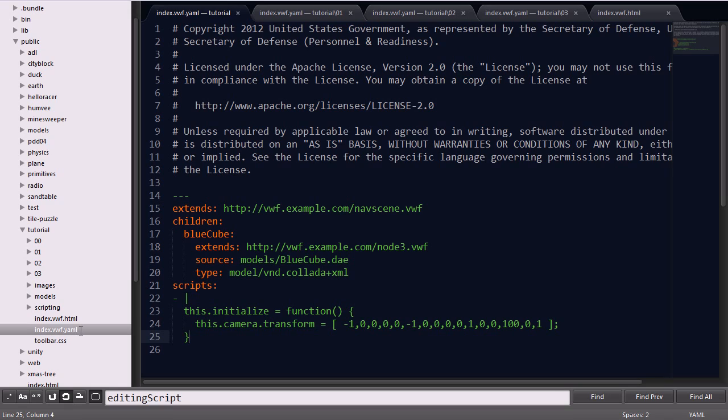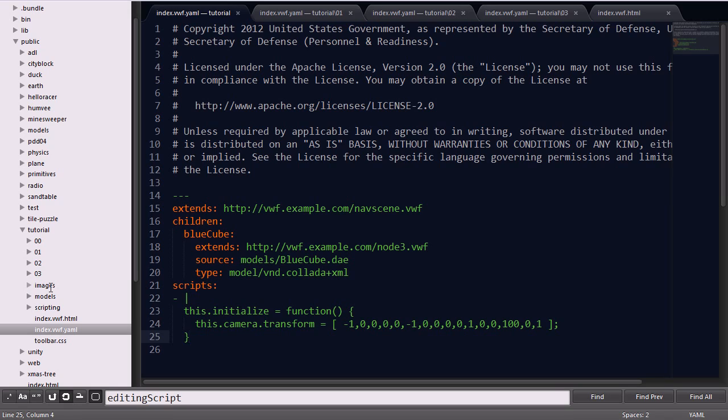Important files to note are the index.vwf.yaml file, shown here, which contains the majority of our application code. The index.vwf.html file allows us to create an HTML page that serves as a 2D overlay for the application. The models folder contains all of our sample collada files that we'll be using throughout the tutorial, and the images folder contains some PNG files.